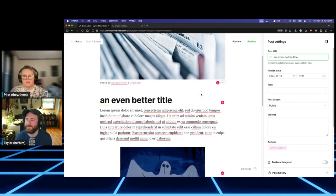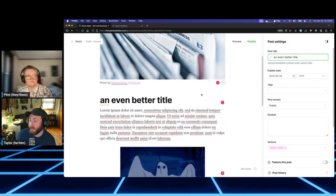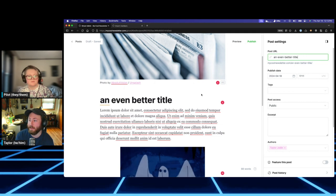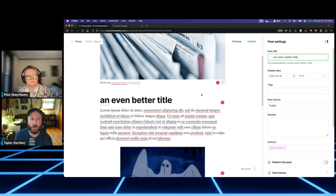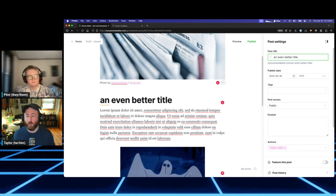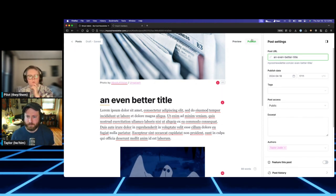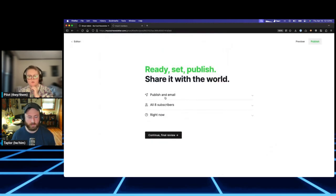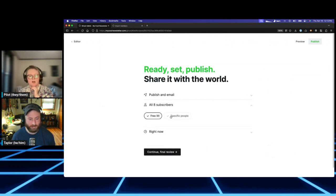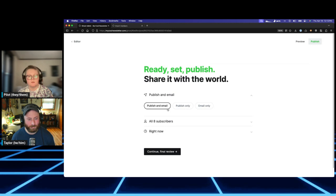If you send a post with a draft title slug like 'figure-out-the-title-later' and later change the slug, people who received the email with the old link will get a 404 when they try to visit the web version — unless you set up a redirect. Ghost has a built-in redirect feature, though it's a little quirky. It's not hard to figure out.